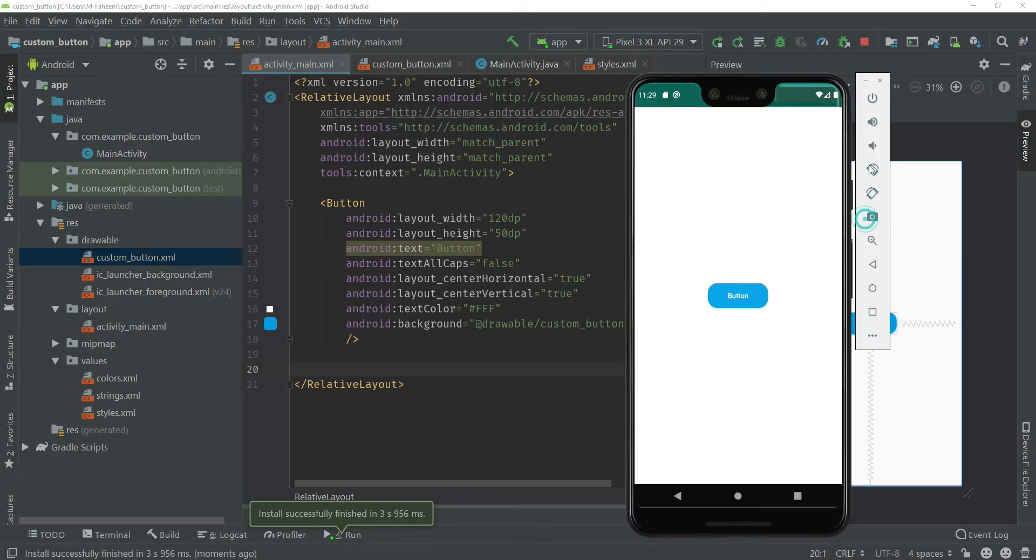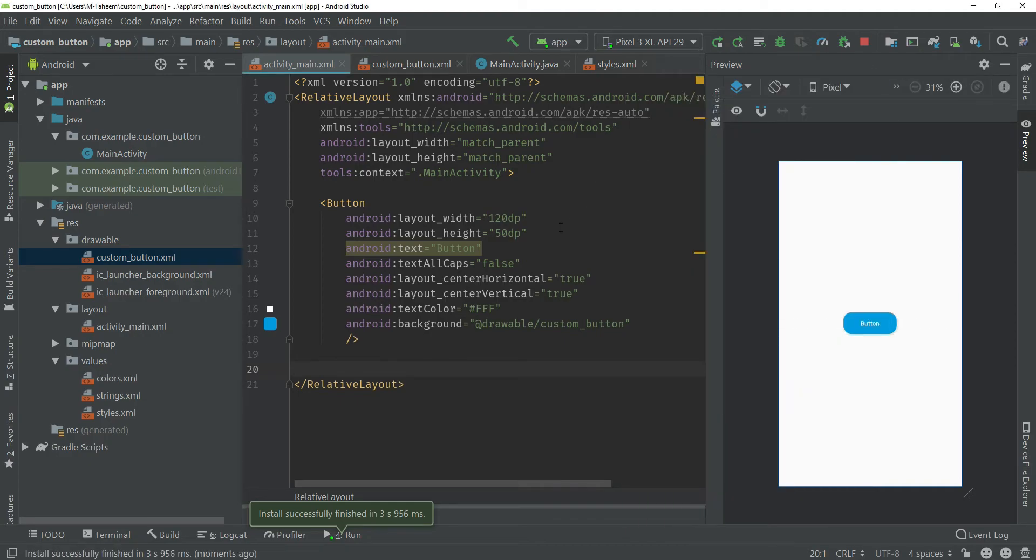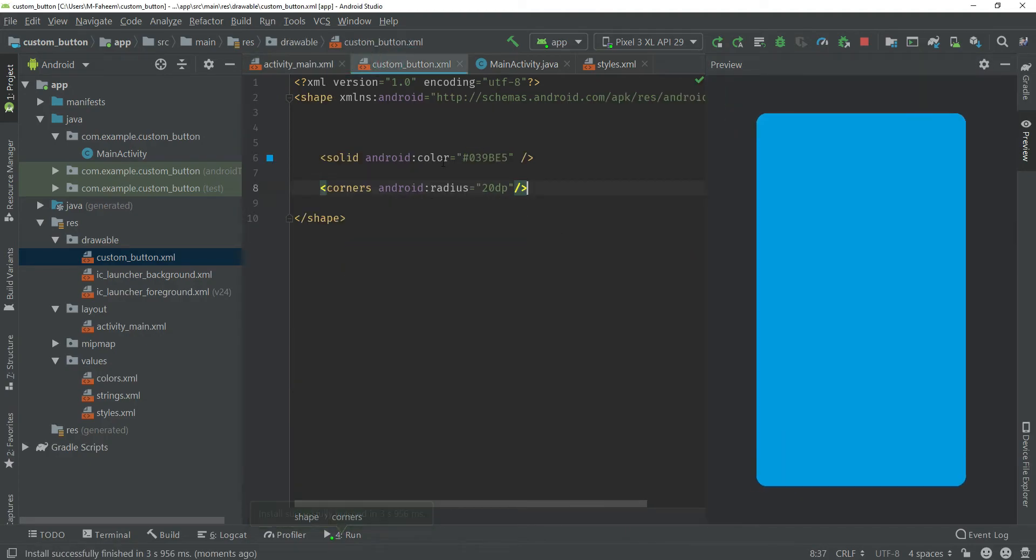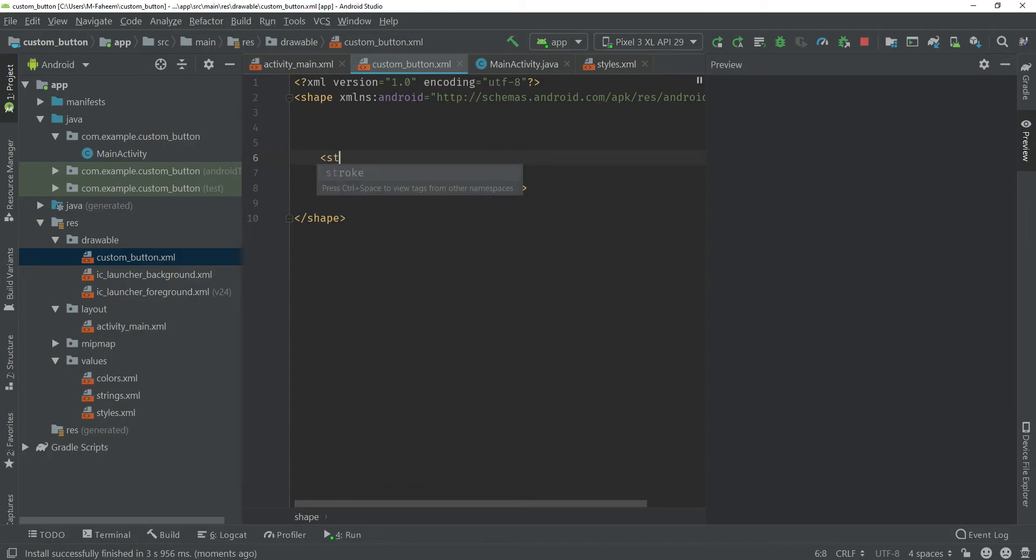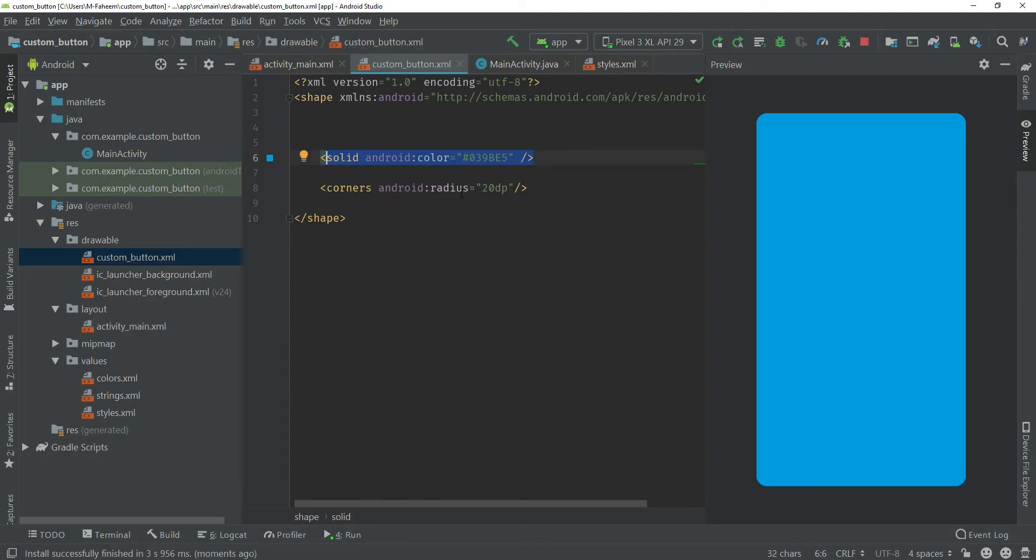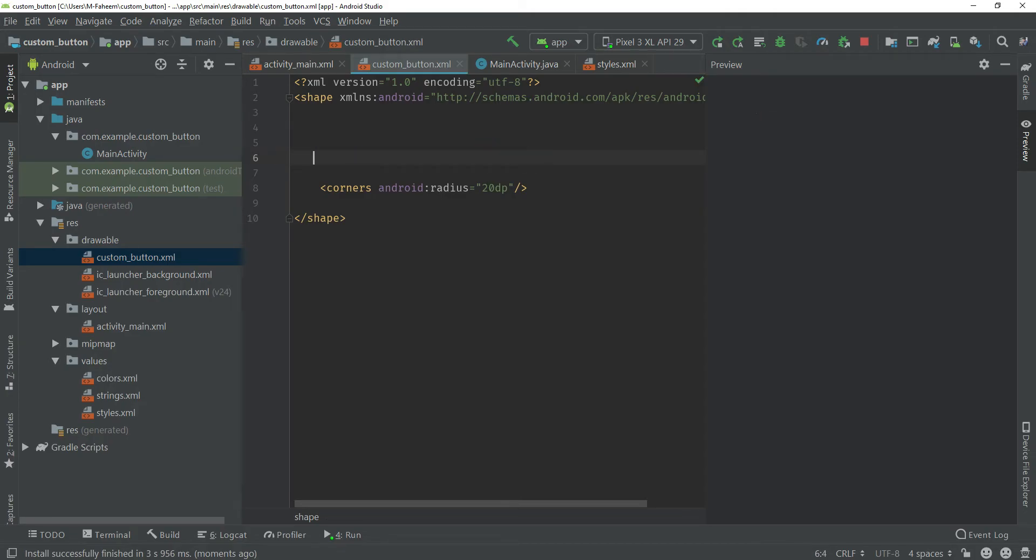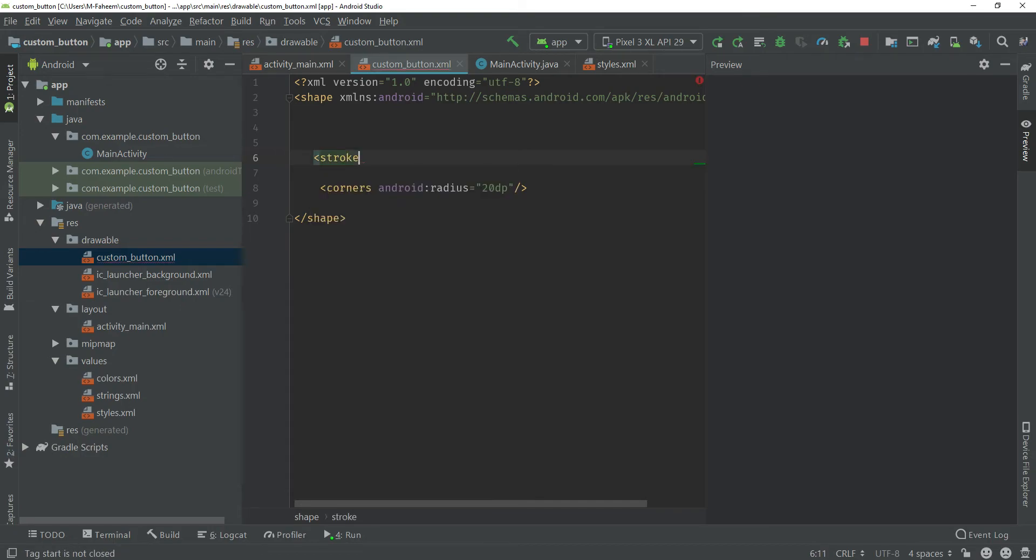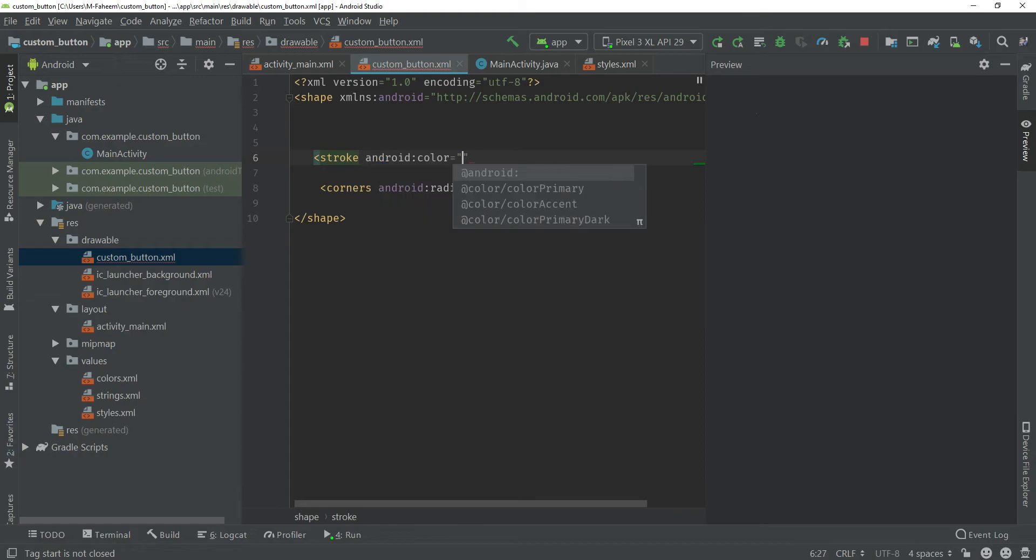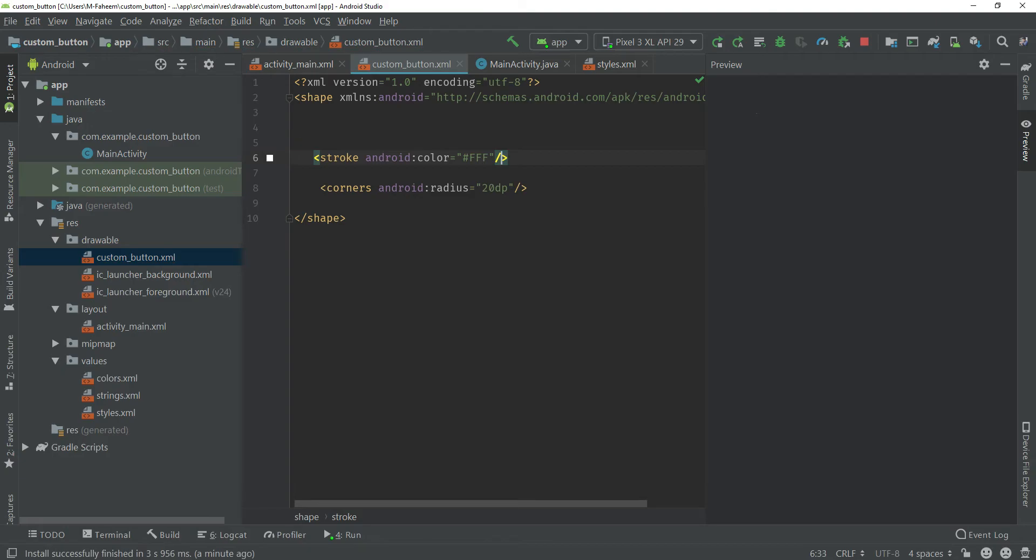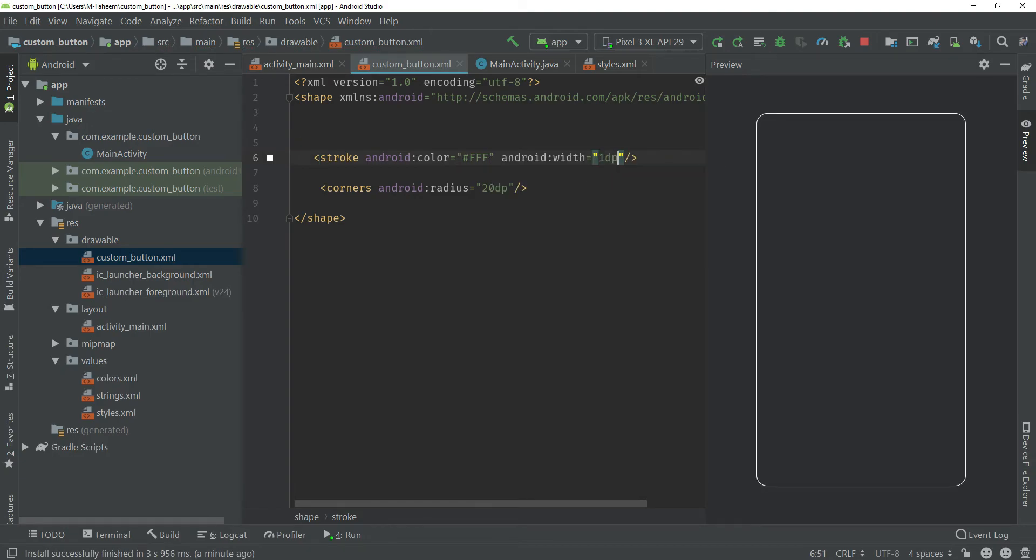Now you have to open again custom_button.xml inside the drawable folder. First let me copy this color code, control C to copy. Now you need to remove this solid and type here stroke, android:color #FFF. Make sure to put forward slash at the end and one thing more, android:width equals 1dp.